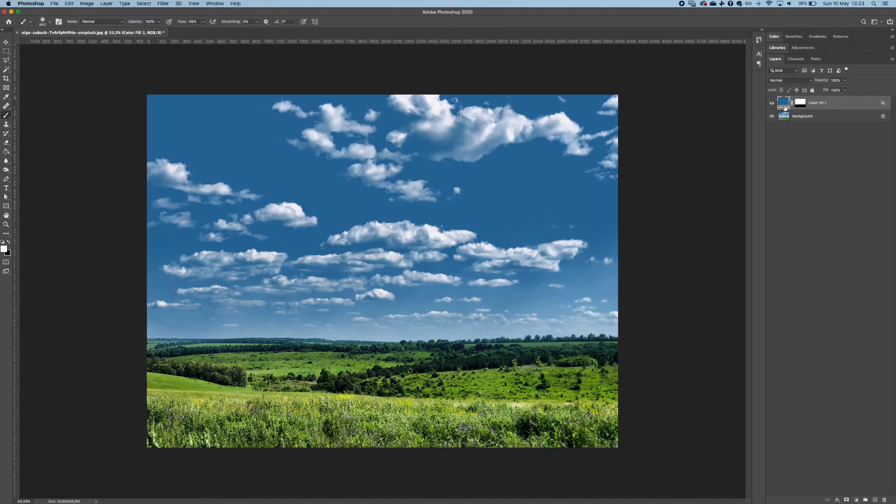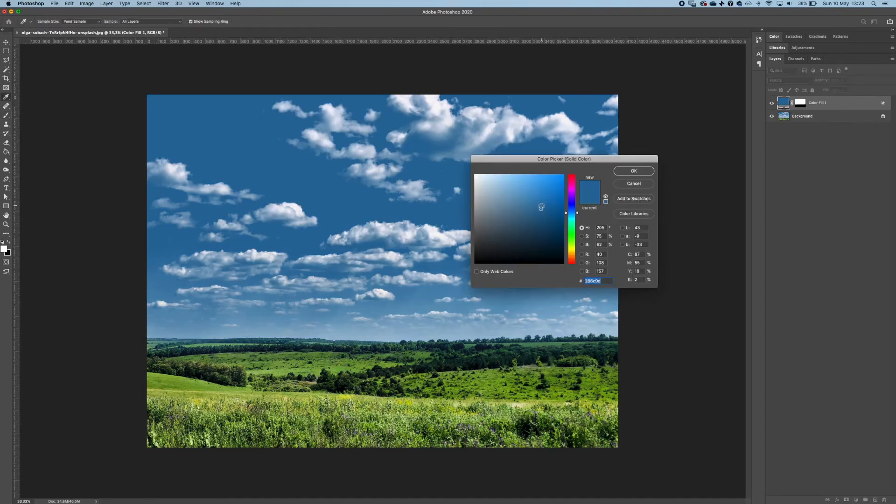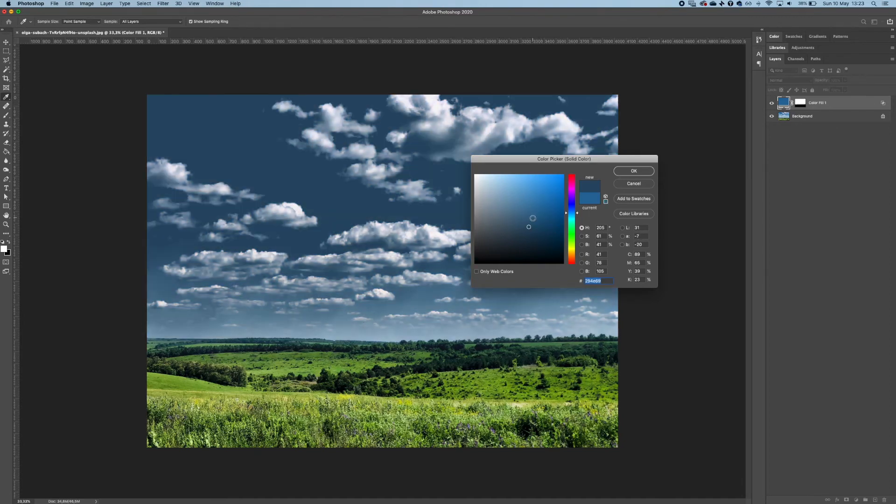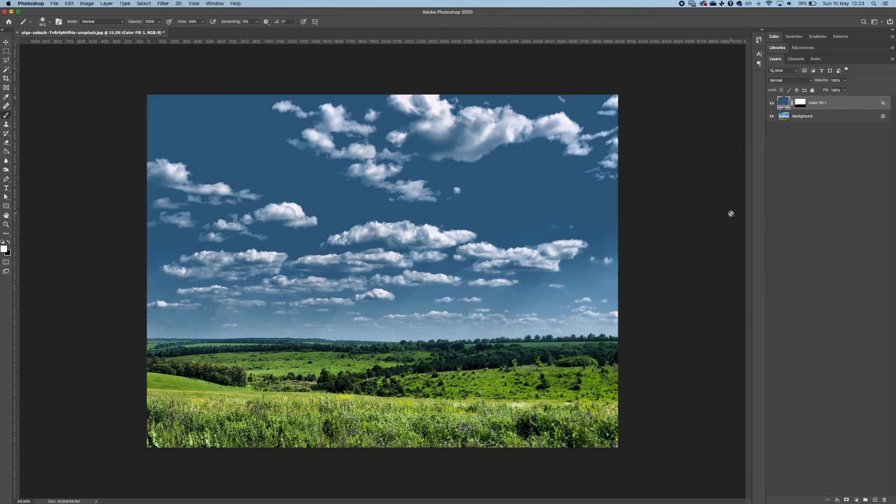So it's the before and after, and if you want to change the color, double click on it and you can change the color to anything you want. I'll probably select this color and hit OK.